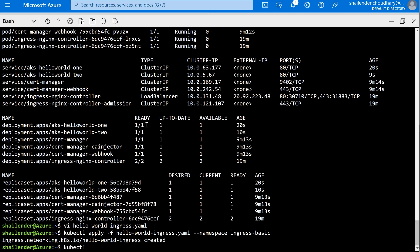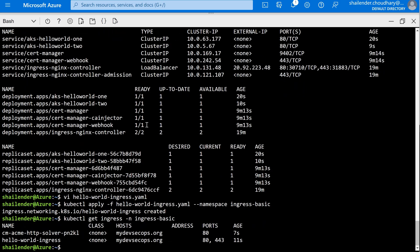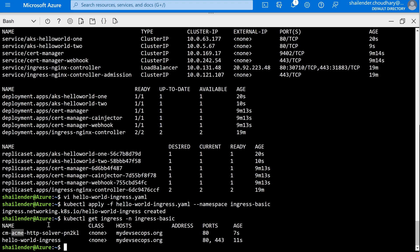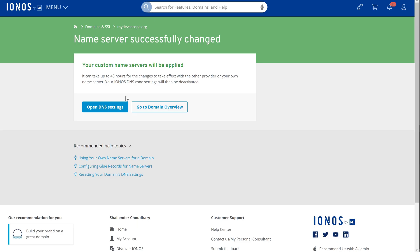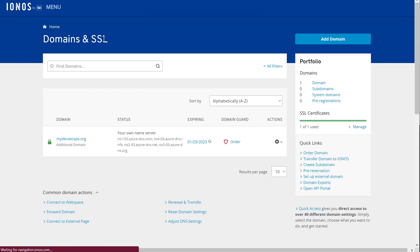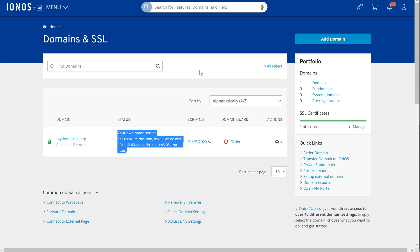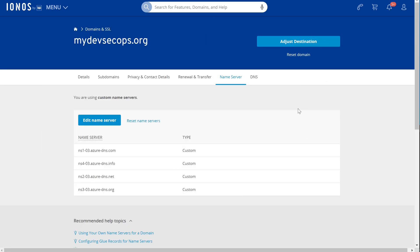Let's check: kubectl get ingress with namespace ingress-basic. As you can see, the hello-world ingress is created, and the same ingress is also created by ACME, which is Let's Encrypt. Let's go to the Ionos website to check if the name servers are updated. The name servers are updated. Let's open our custom domain, which is mydevsecops.org.